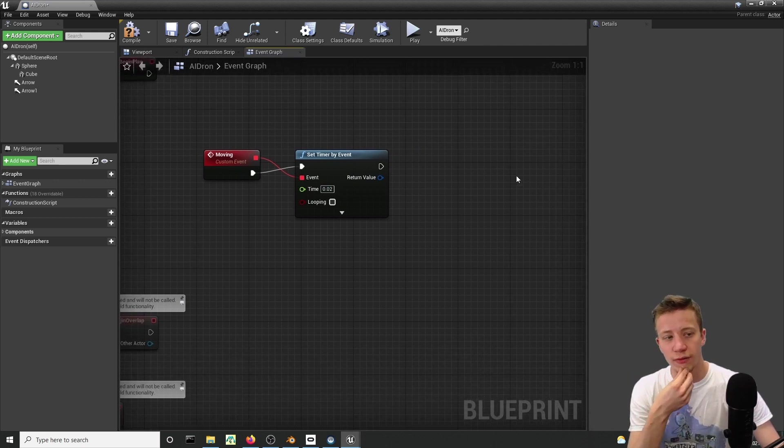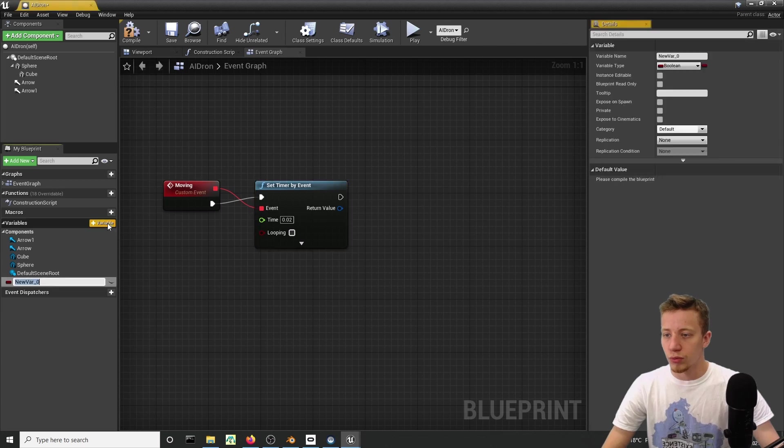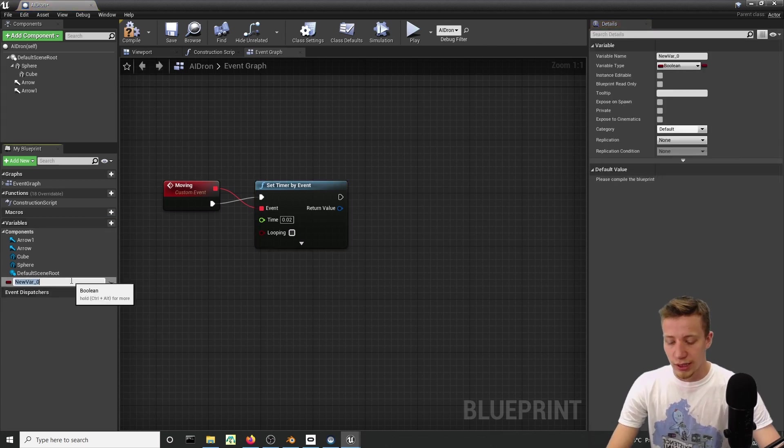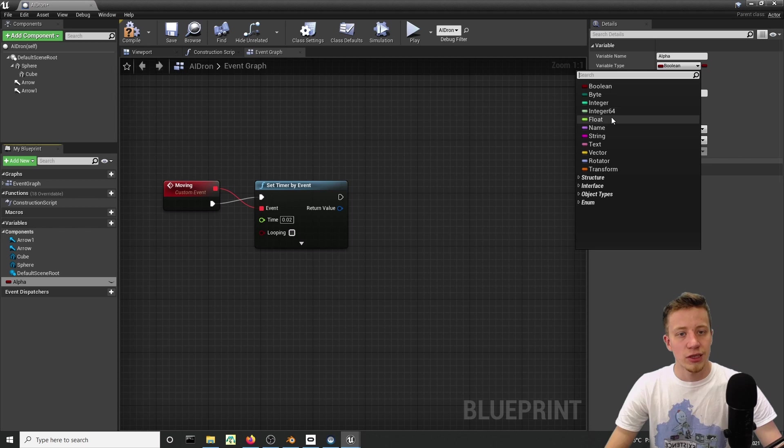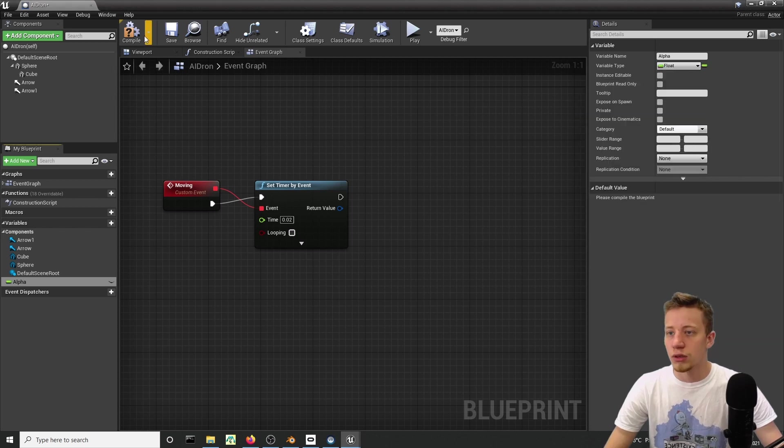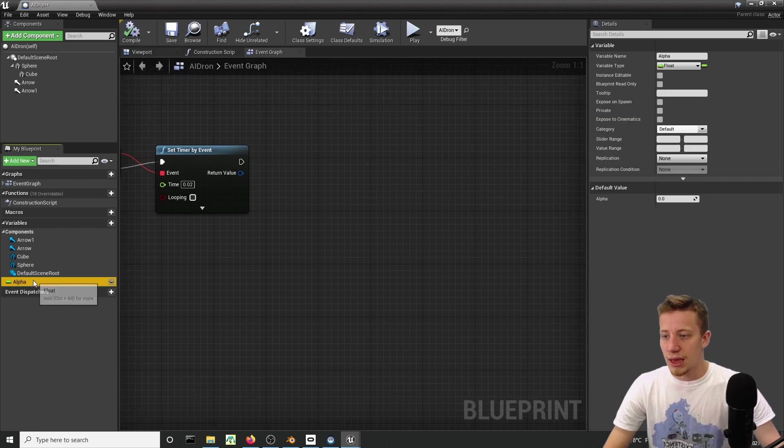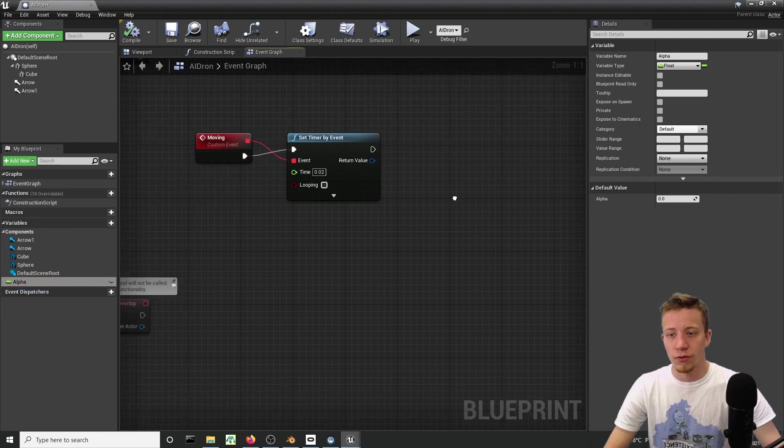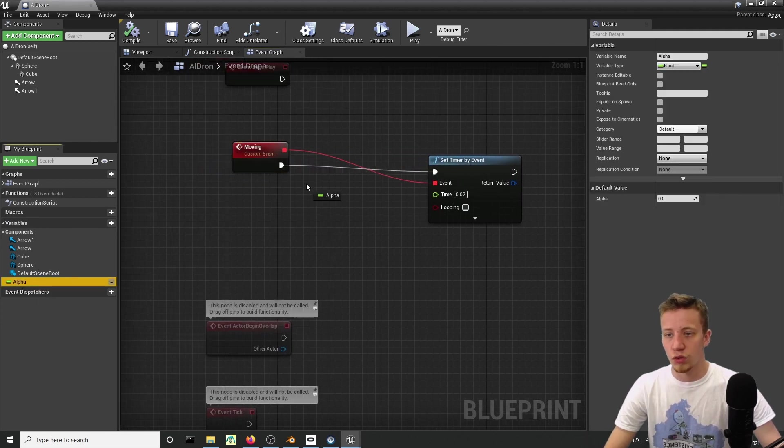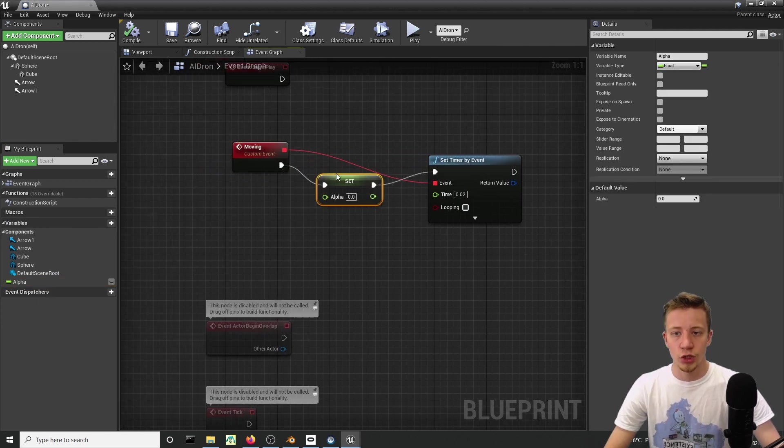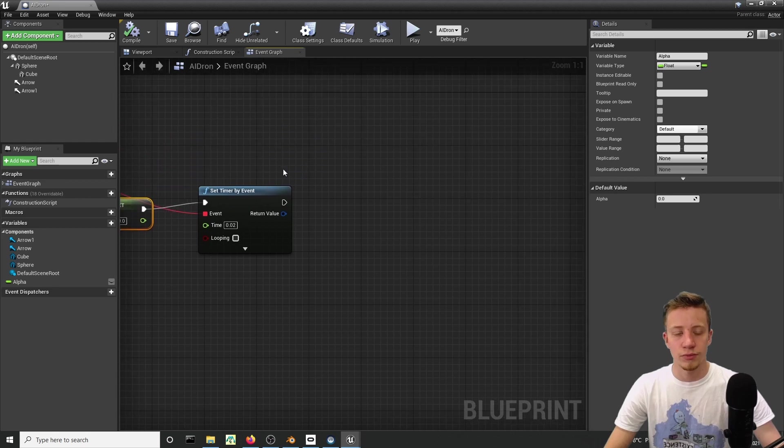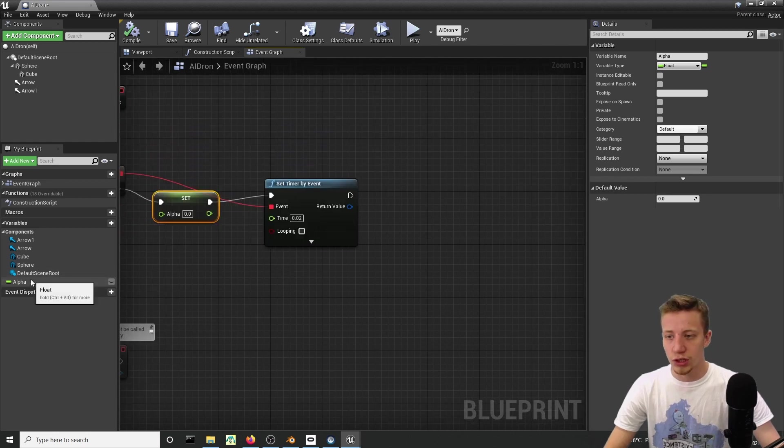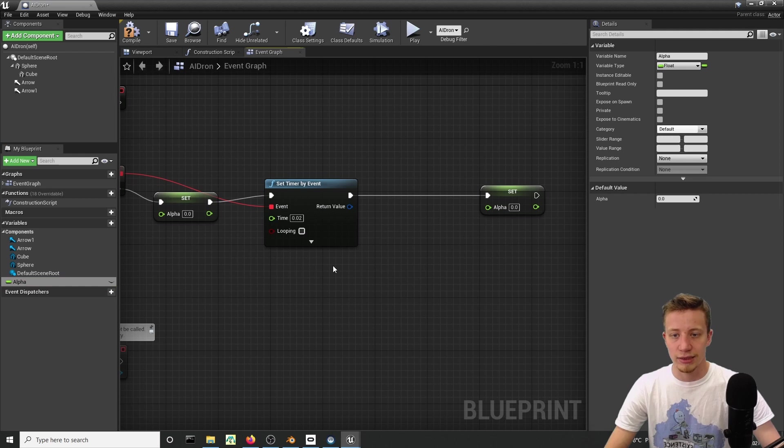Now we need to set up a float. Click here on plus, call it alpha, and switch it to float right here. We will set it to 0 before it starts, just to be sure that it always starts on 0. Then every time it will shoot, let's take your alpha and add something to it.